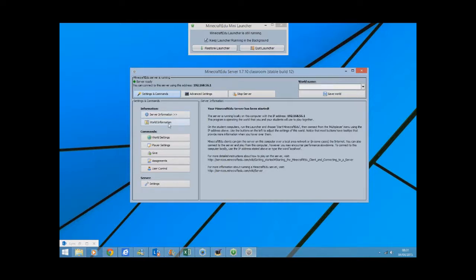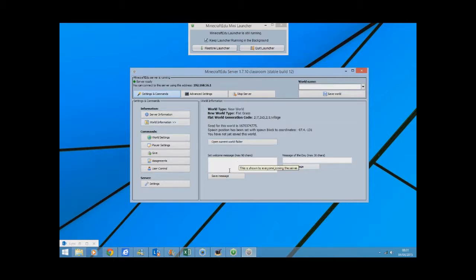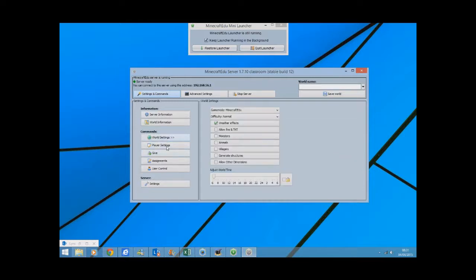Now let me just show you some of the features. So that's server information, world information, don't really do much with that. You can set a welcome message, but I don't really mess around with that unless you want to put any objectives in there for students.